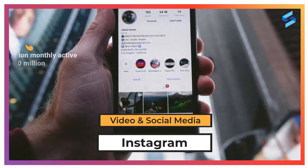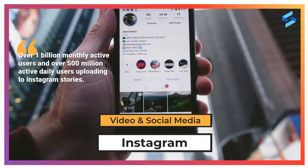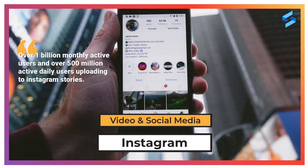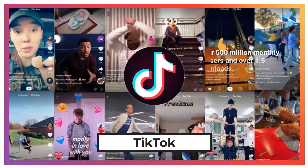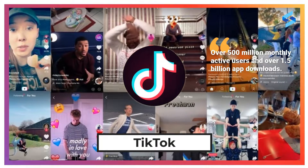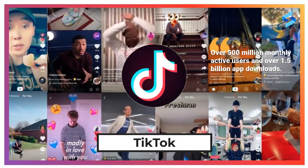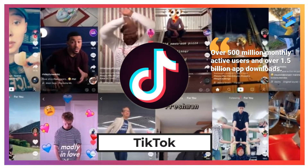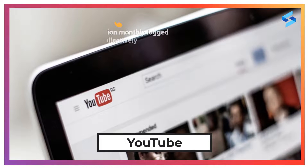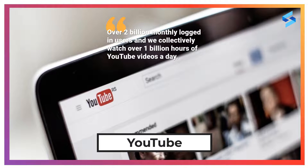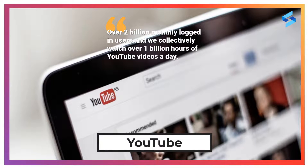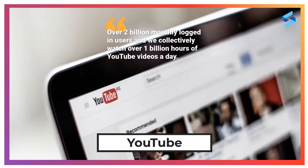To put this into perspective: Instagram has over 1 billion monthly active users and over 500 million active users uploading daily Instagram stories, which is predominantly short video content. TikTok is a purely video social media platform that is only a few years old, clocking over 500 million monthly active users and over 1.5 billion app downloads. YouTube has 2 billion logged-in monthly users and we watch over 1 billion hours of YouTube videos each day — that's more than Netflix and Facebook video combined.